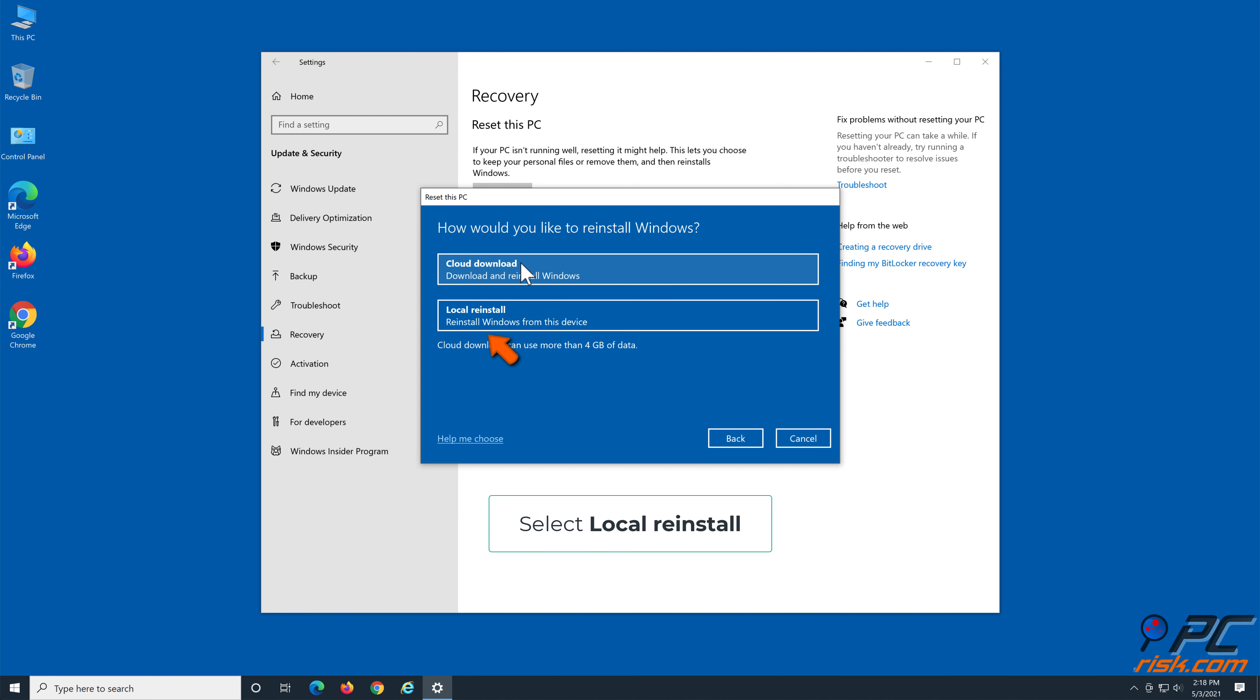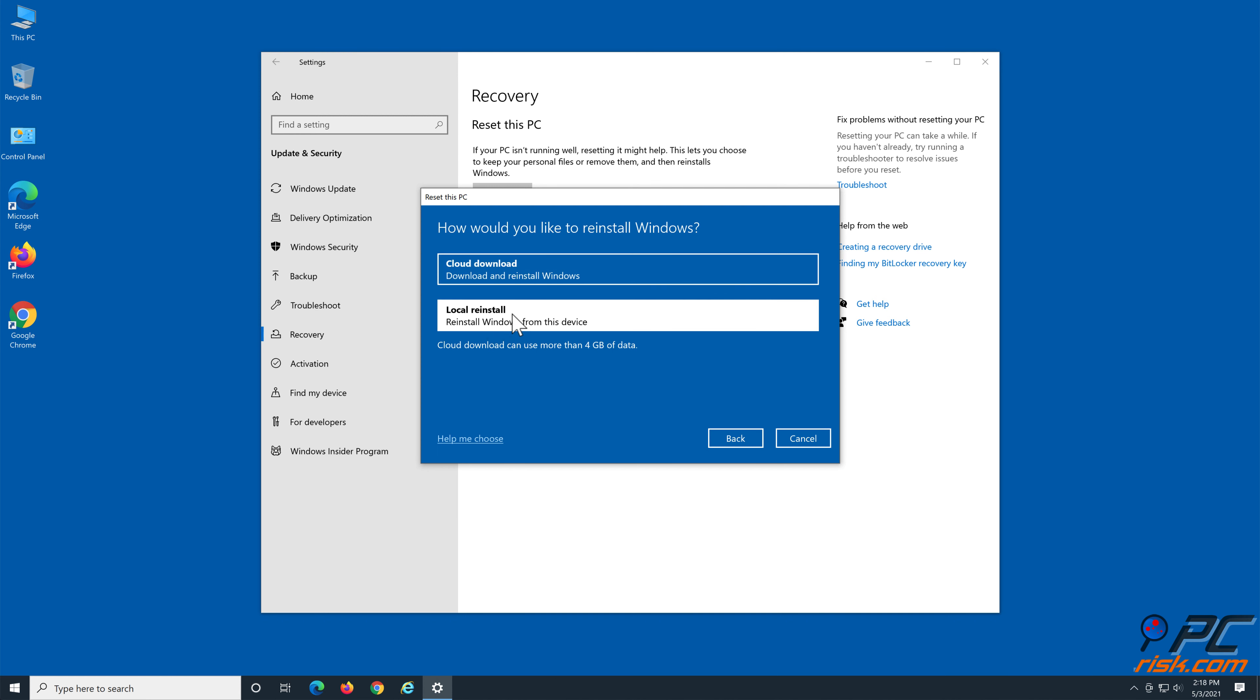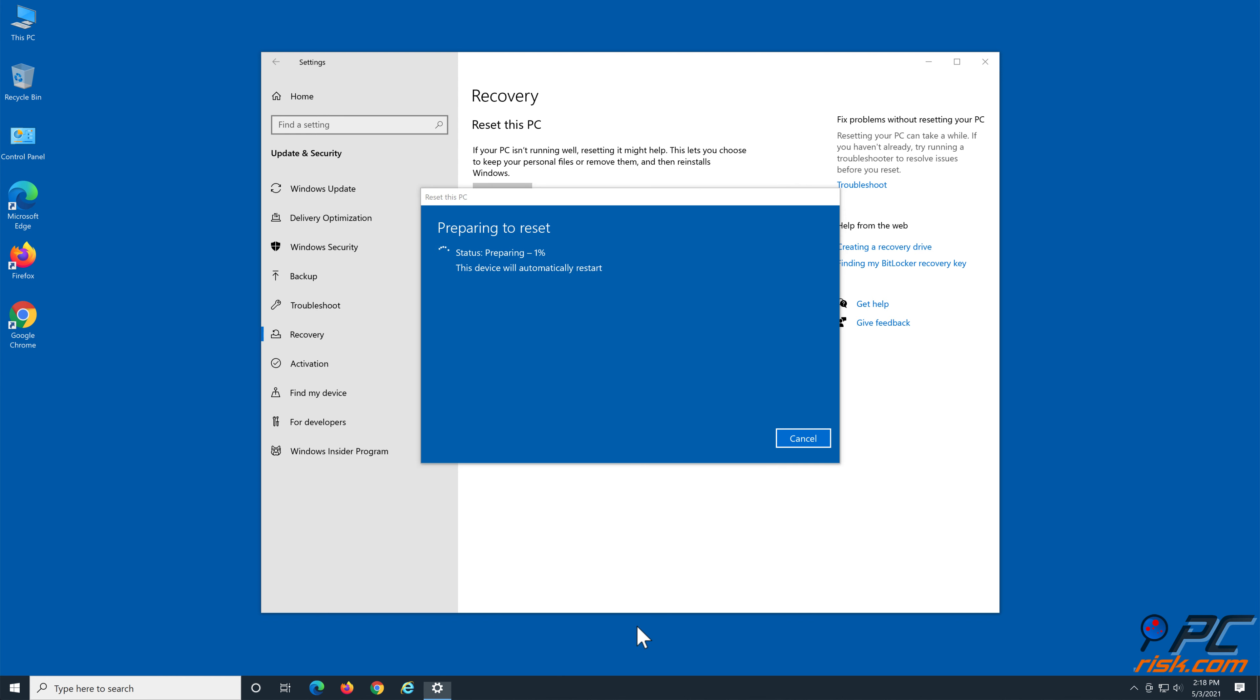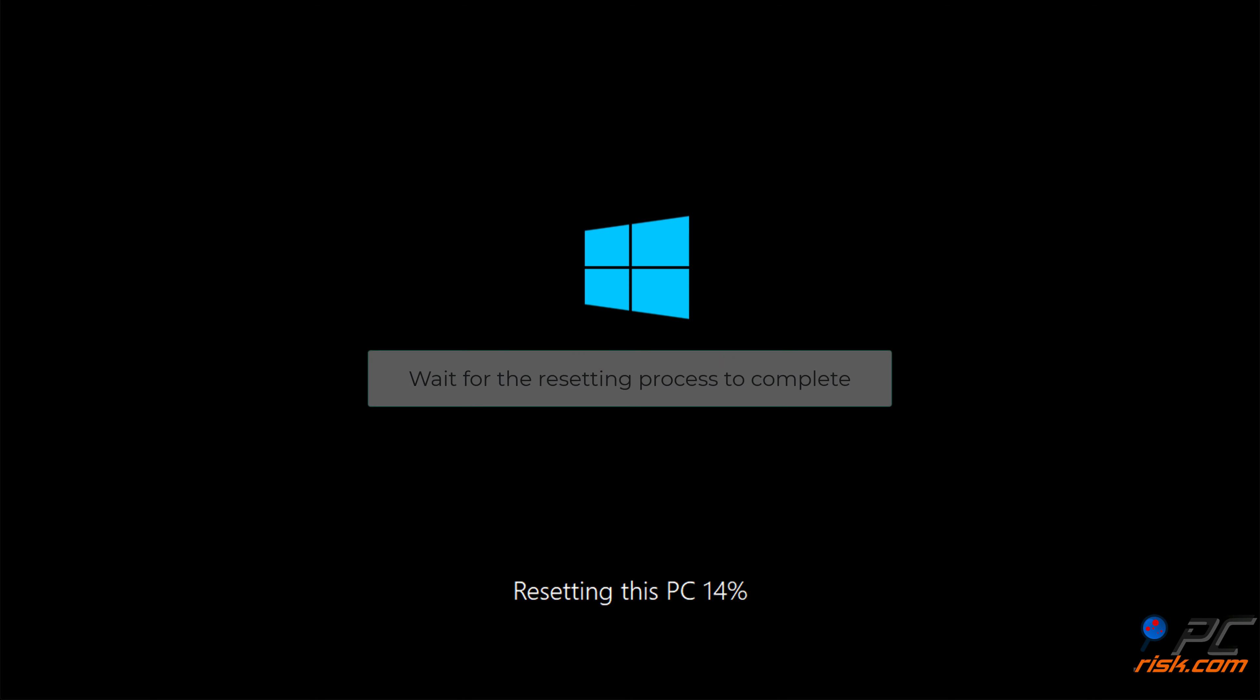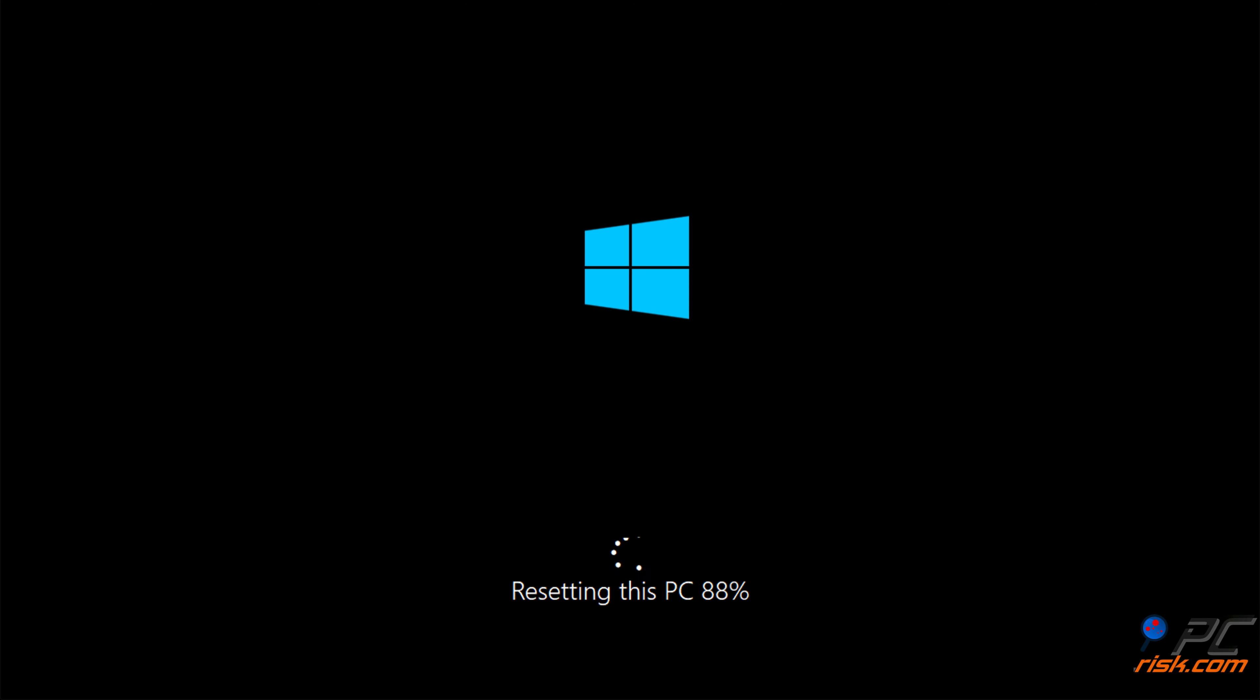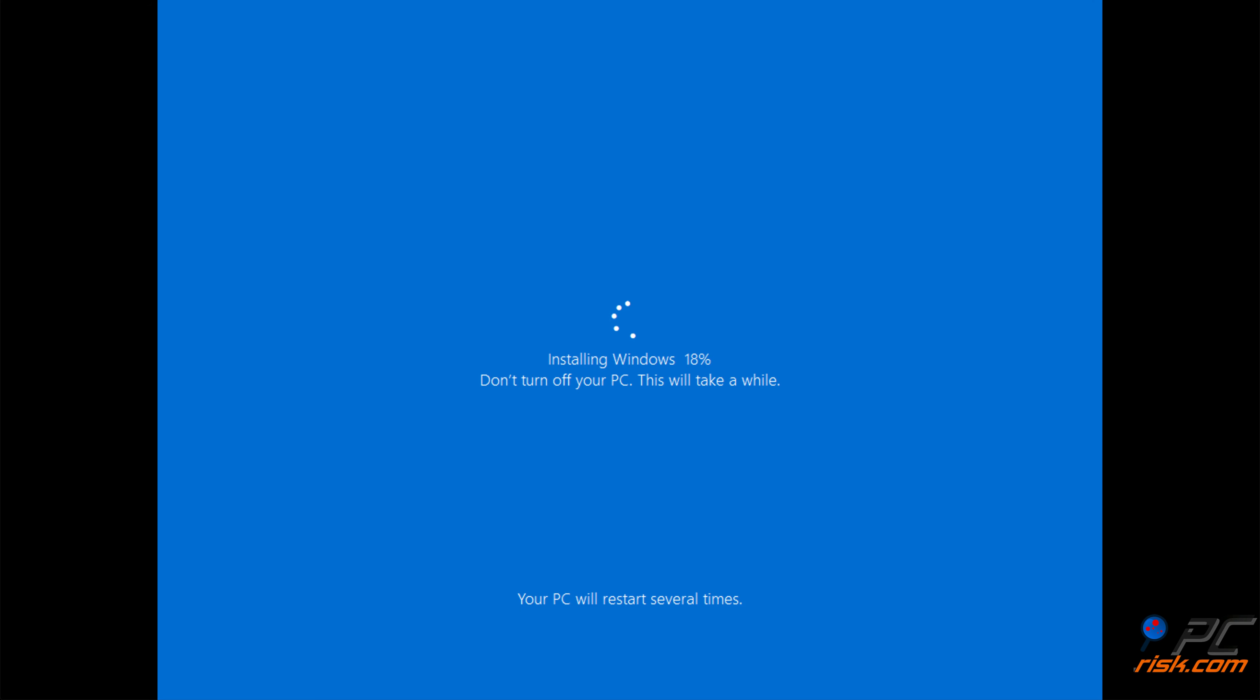Click Get Started. Select Keep My Files, then select Local Reinstall. Click Next, then click Reset. Wait for the resetting process to complete.